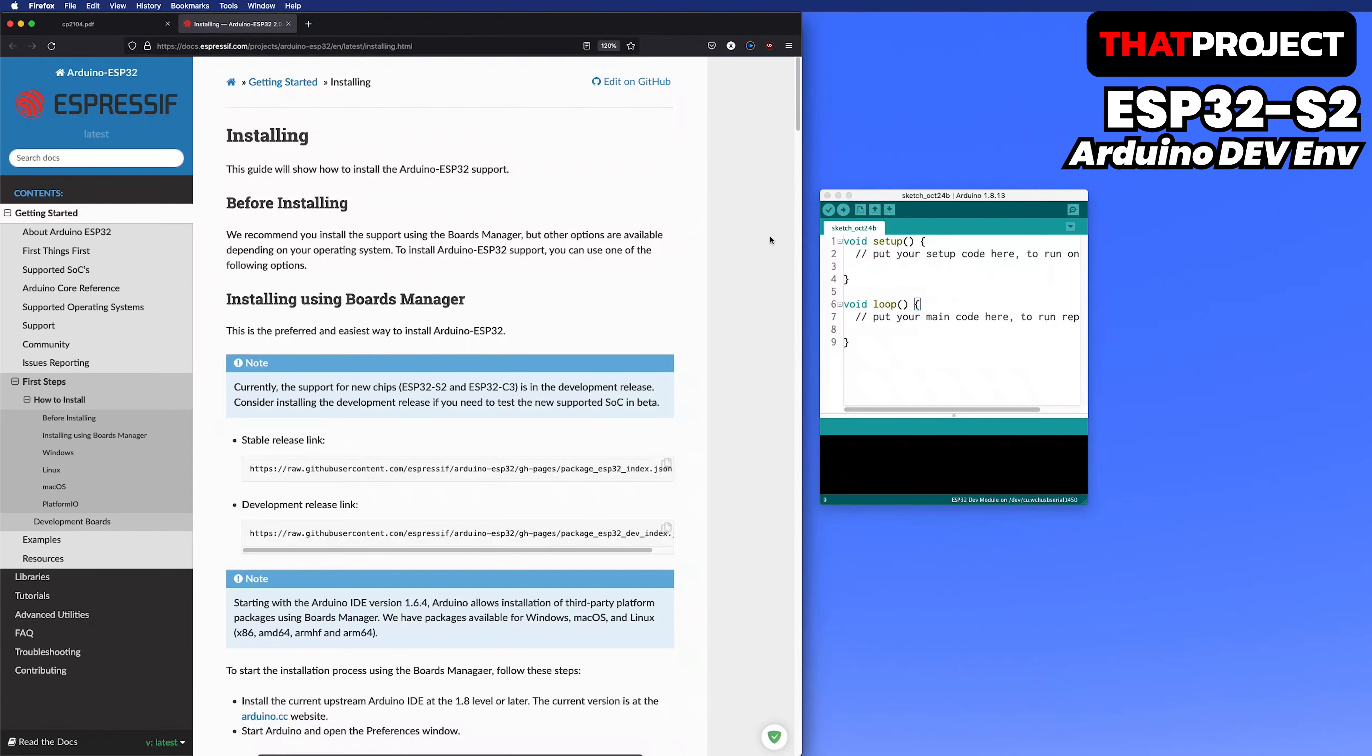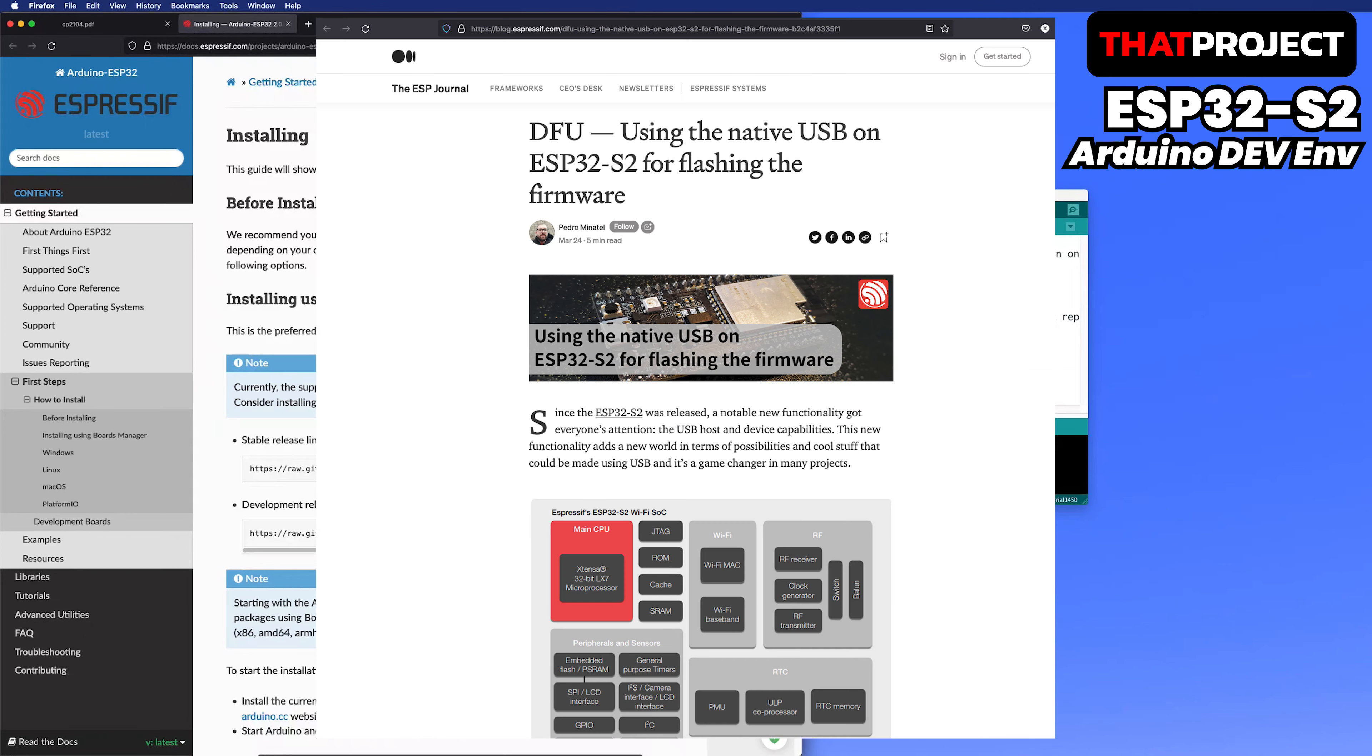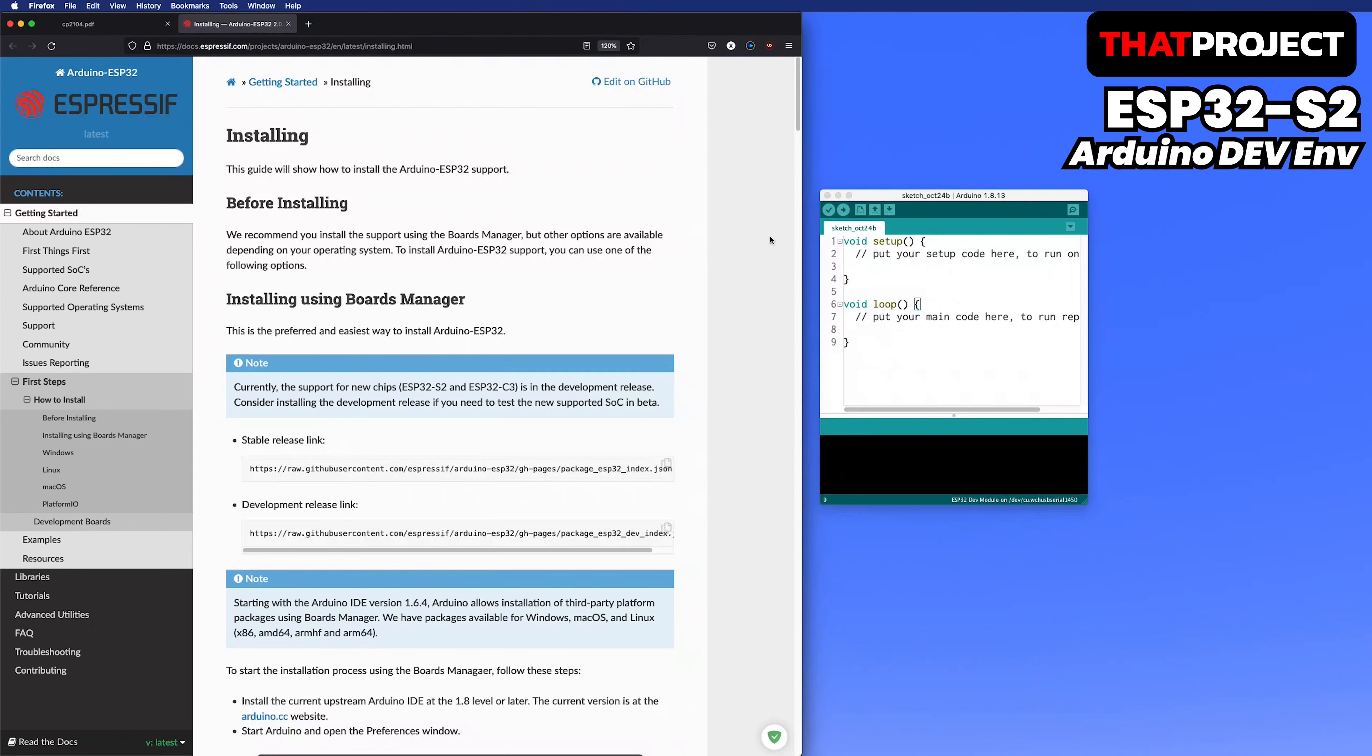Now, let's take a quick look at the settings for using the ESP32-S2 in the Arduino environment. In the ESPIDF environment, the official blog explains it, so if you need it, please refer to that blog.